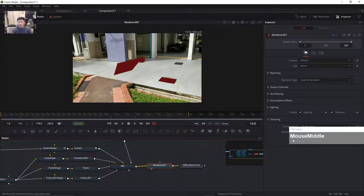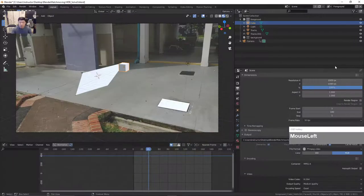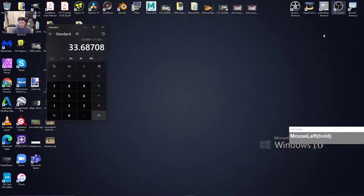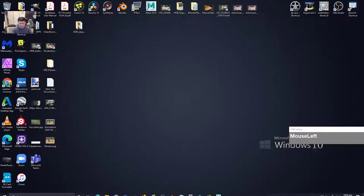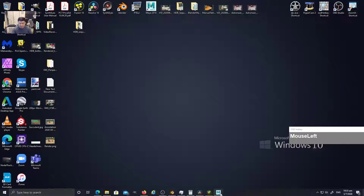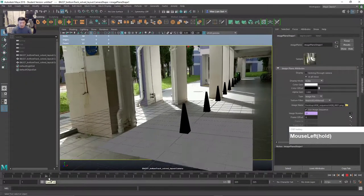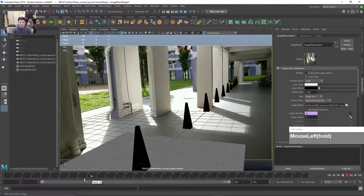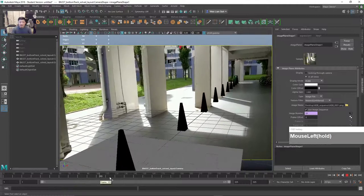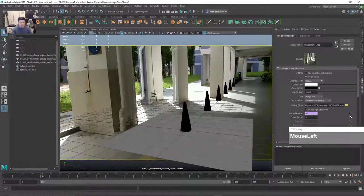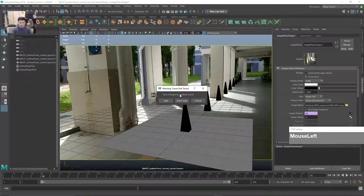Now I'm going to jump over to how you would import this information into Maya instead. Let's say for some reason you want to do your rendering in Maya to use Maya's features. I'm going to show you how to do that in Maya. For Maya it is a little bit more straightforward — Maya seems to read the Alembic file in a much more predictable fashion. Let's start from a new scene.